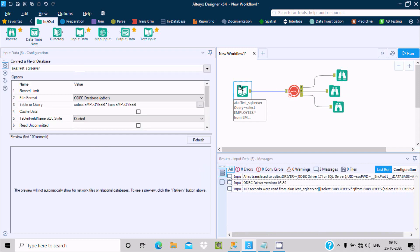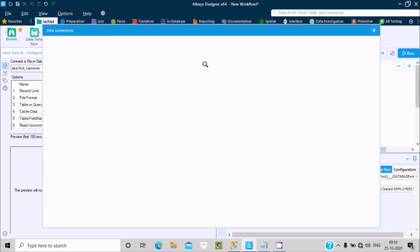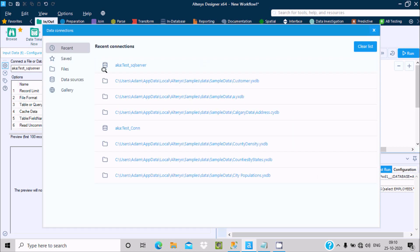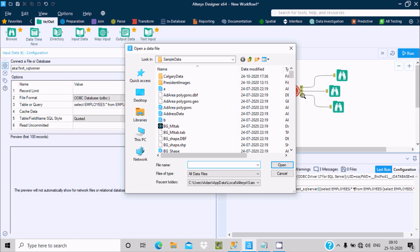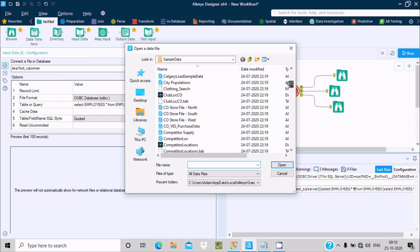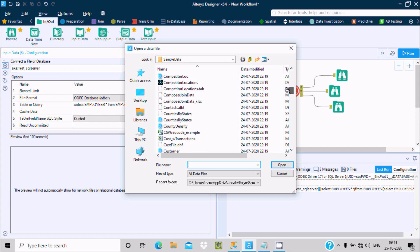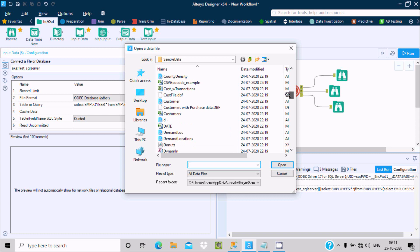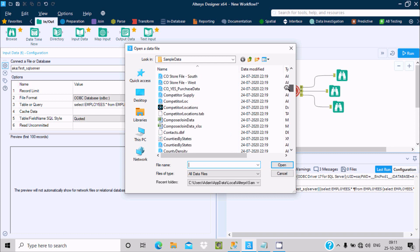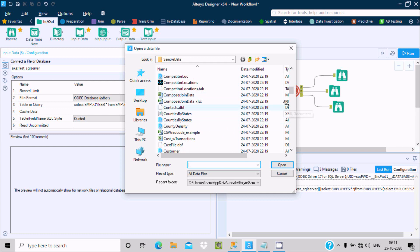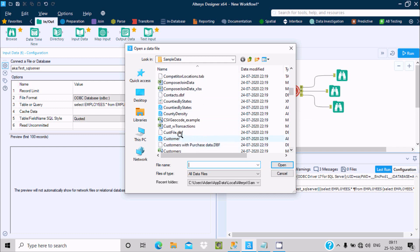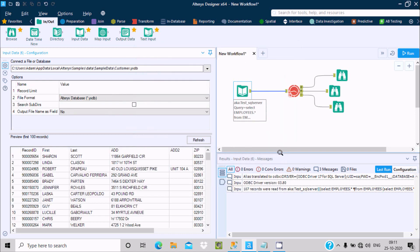Now you can select SQL Server or you can select any file. Click on this file, select the file. I'm going to select the customer file. Here you can see country and customer fields.